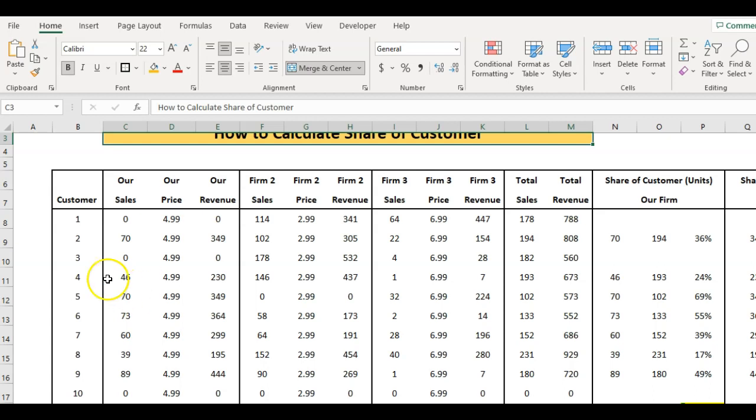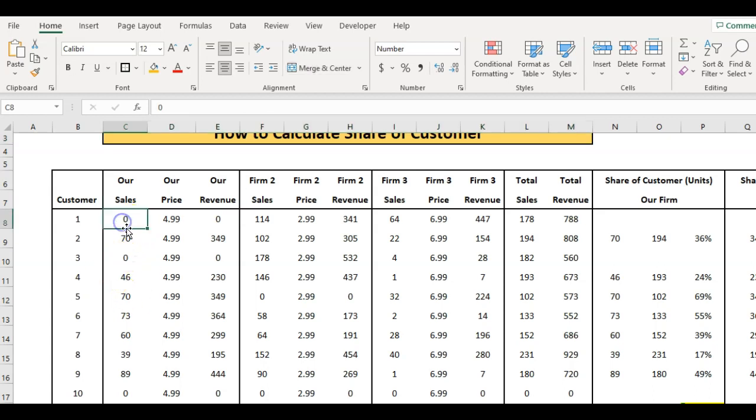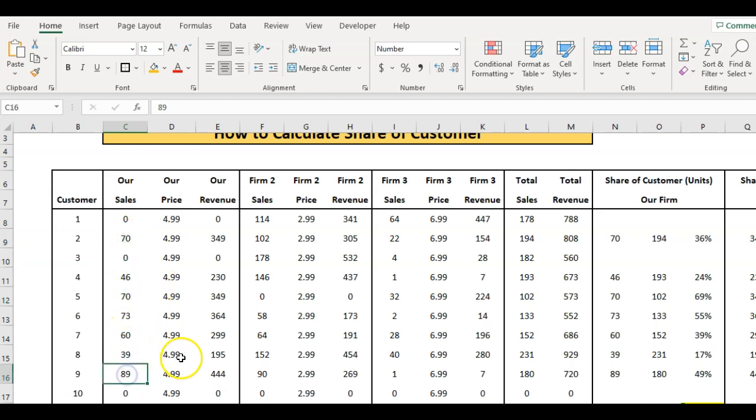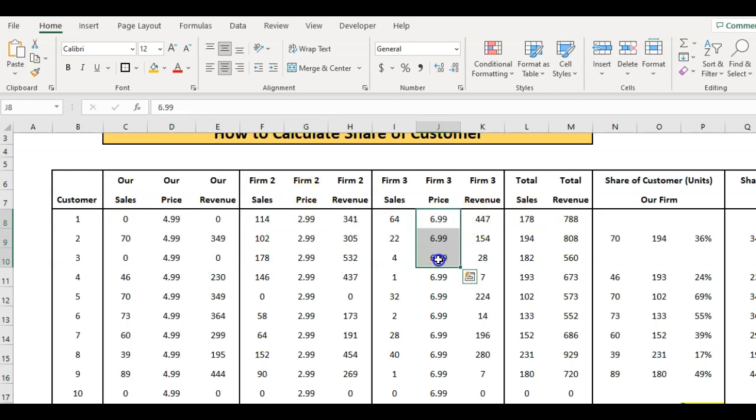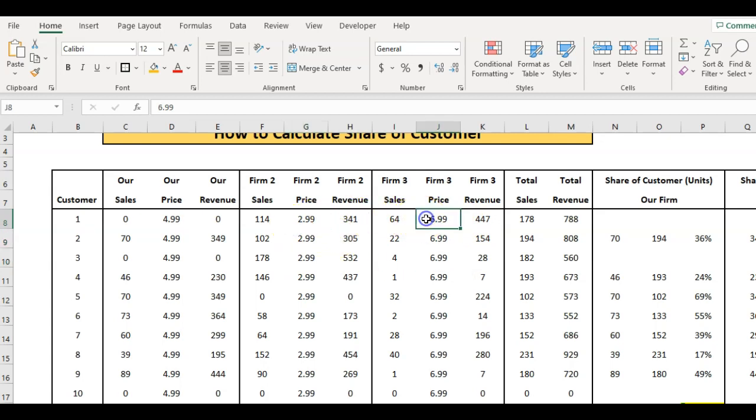You can see that some customers do not deal with us and some customers are spending a fair bit with us. In terms of sales, our price point is $4.99, this competitor at $2.99, and this competitor at $6.99. So we are the mid-price, this is the discounter, this is the premium brand.